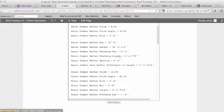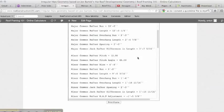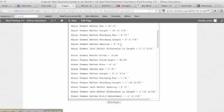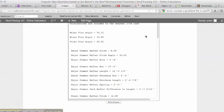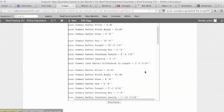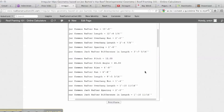Major common rafter overhang is two feet. It gives us the major common rafter overhang length, so the length of the tail, two foot four and seven eighths. The major common jack rafter difference is three foot seven and five sixteenths. So this is on the eight and twelve side that our rafters are going to deduct three foot seven and five sixteenths.